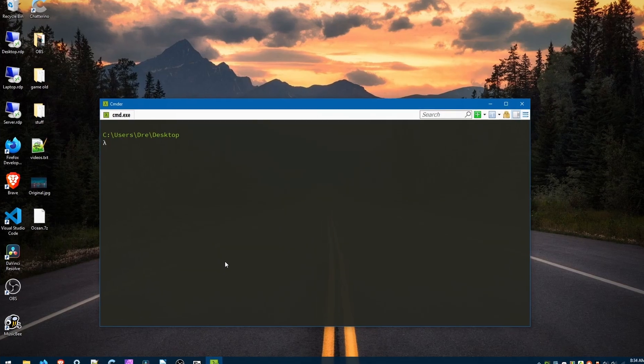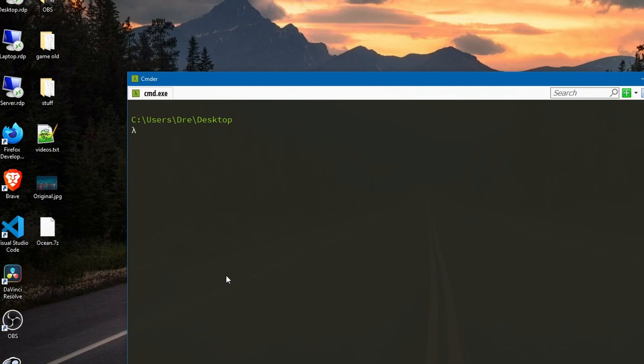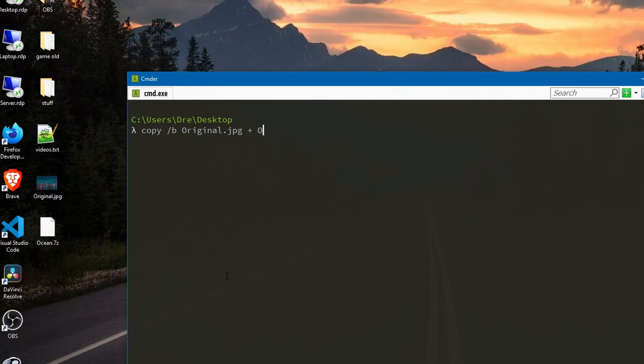All we have to do in our command line is type copy /b. Option /b is for binary. Then we just need to say the original file, so in this case original.jpg plus ocean.7z and then the output file name.